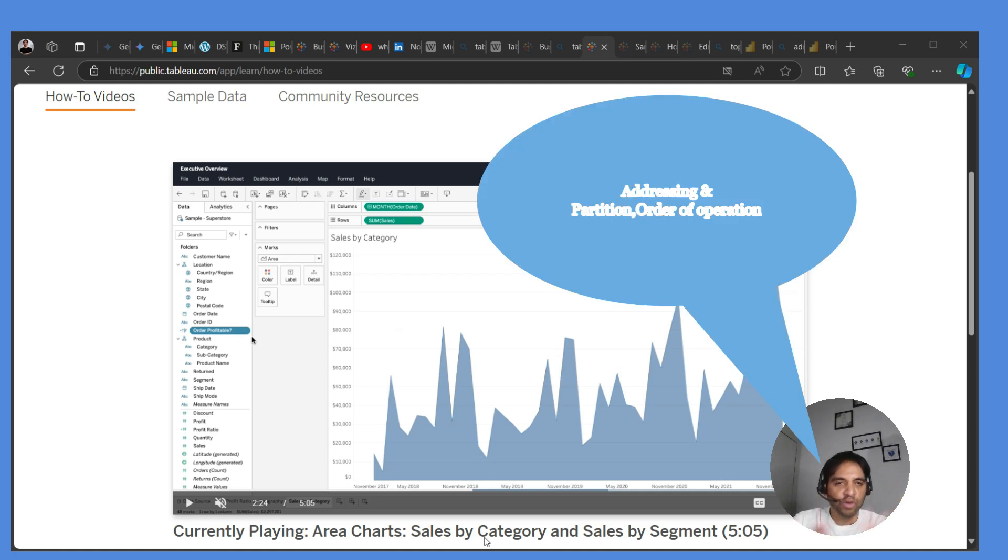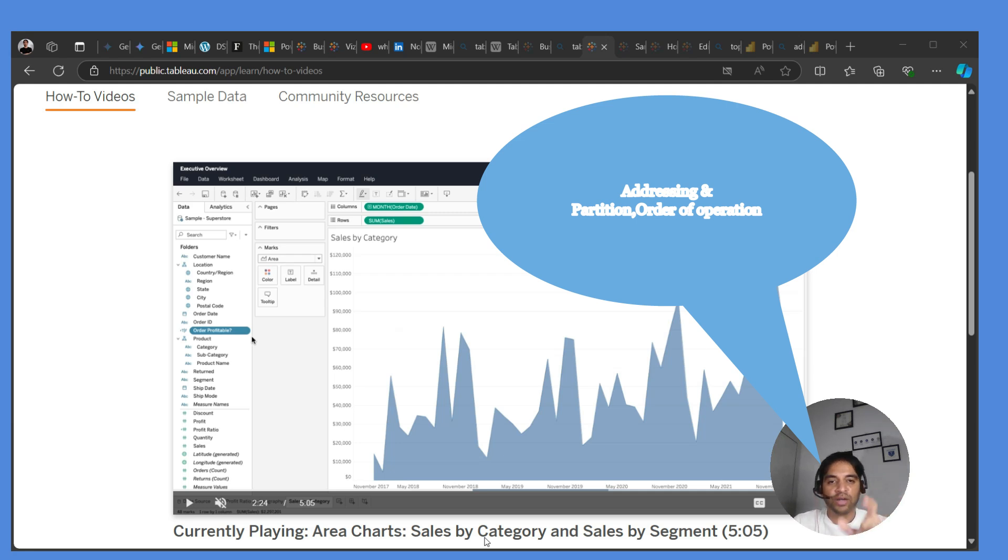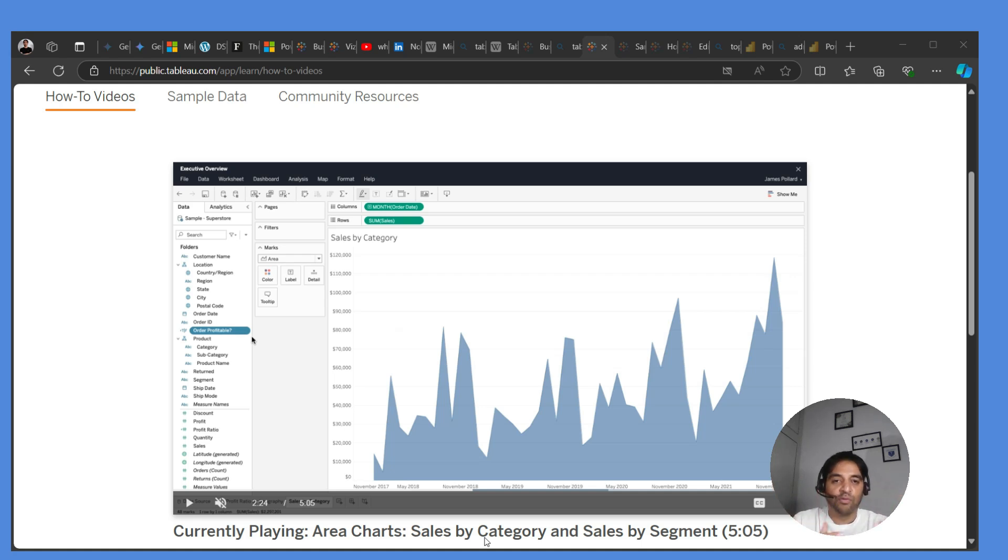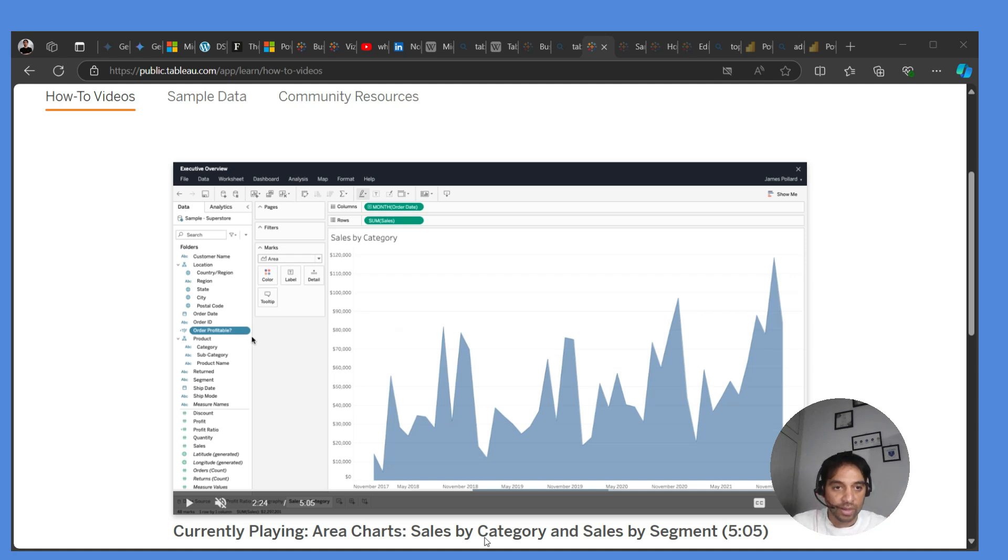So let me give you an example: addressing and partitioning. I want to partition, for example, there are four different regions: Central, East, South, and West. So I want Central sales percent of total with respect to the overall sales.